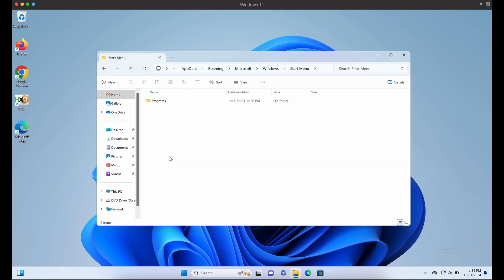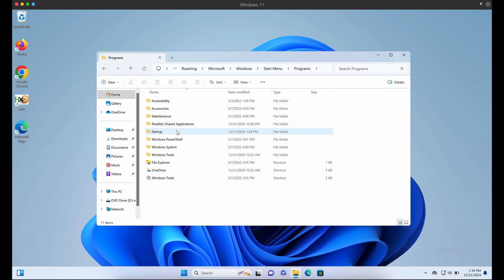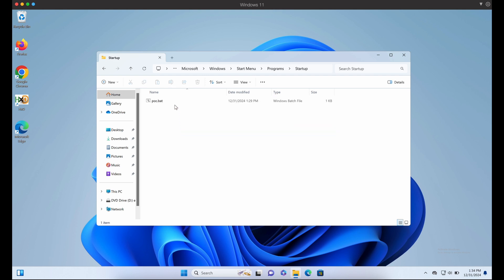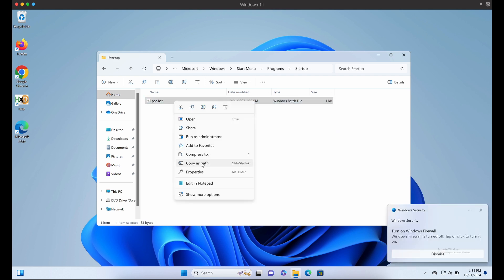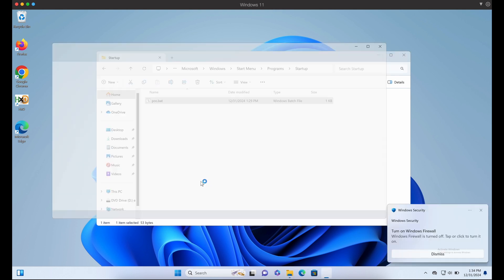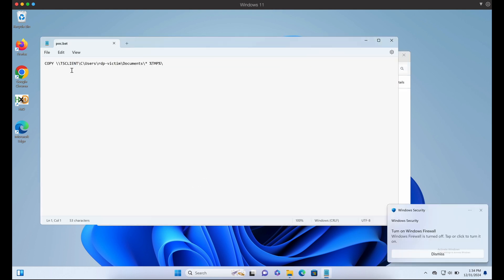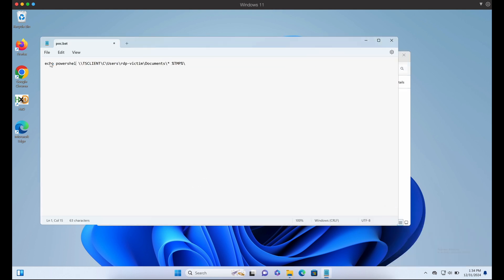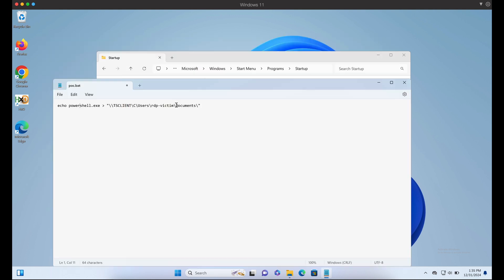we can drop a payload into the victim's startup folder. Let's drop a simple batch file that will execute PowerShell as proof of concept into the RDP victim's local Windows computer.